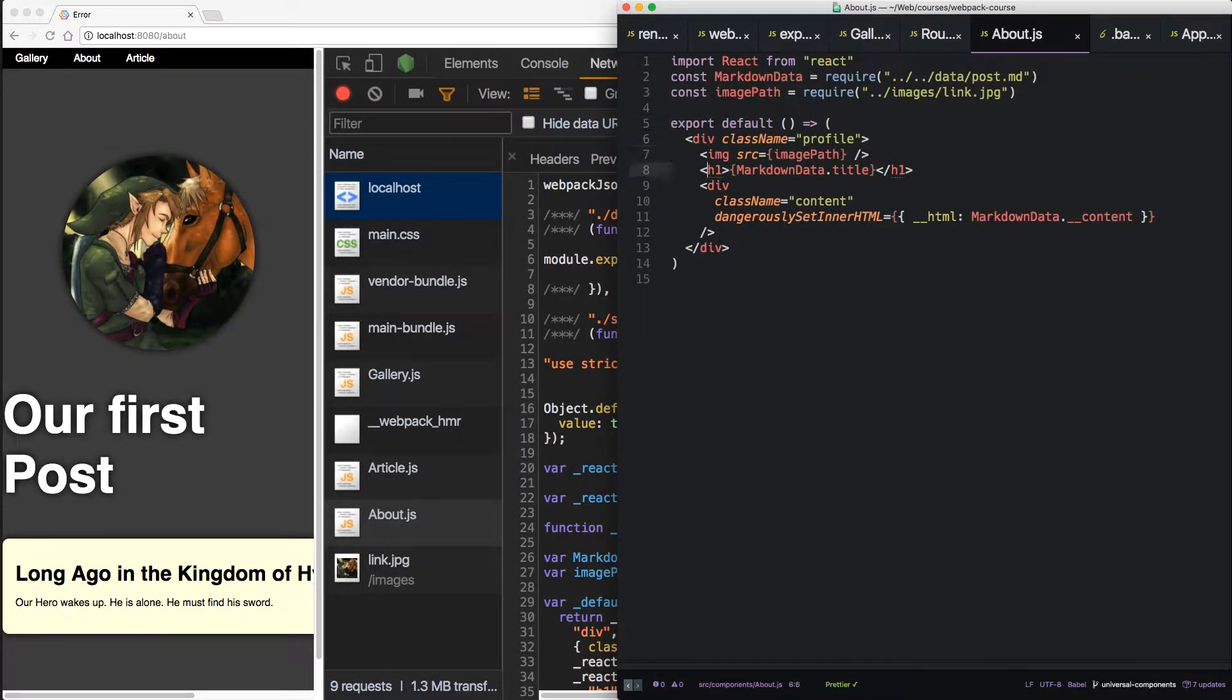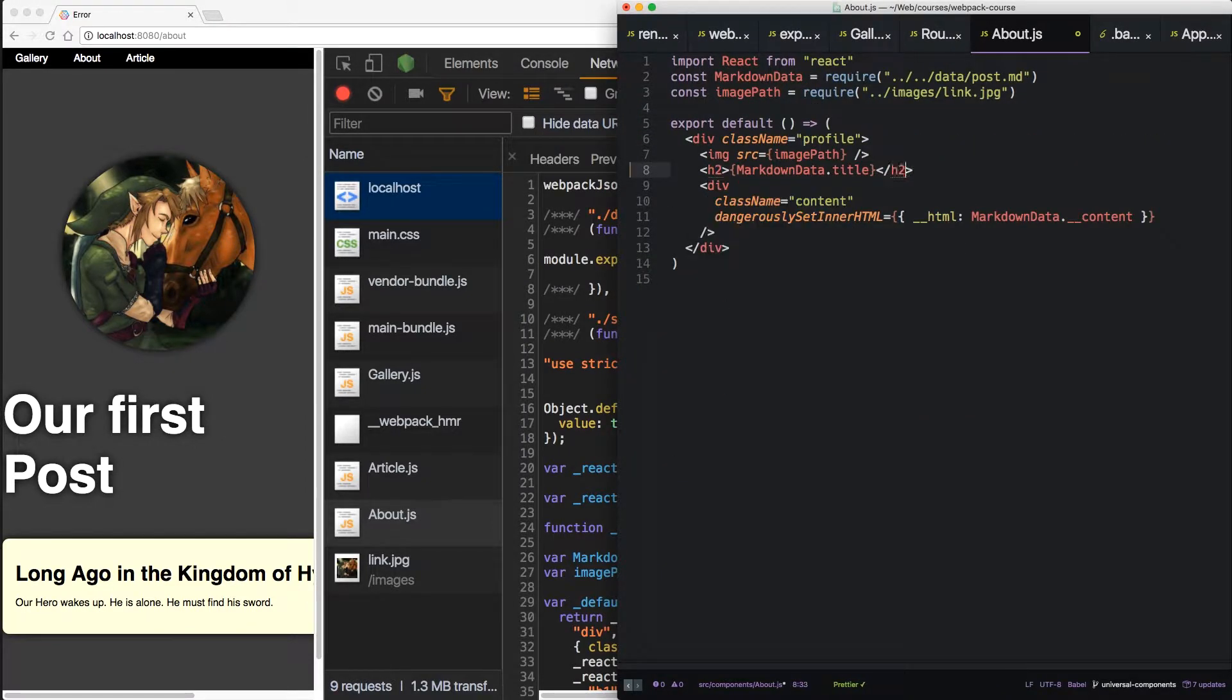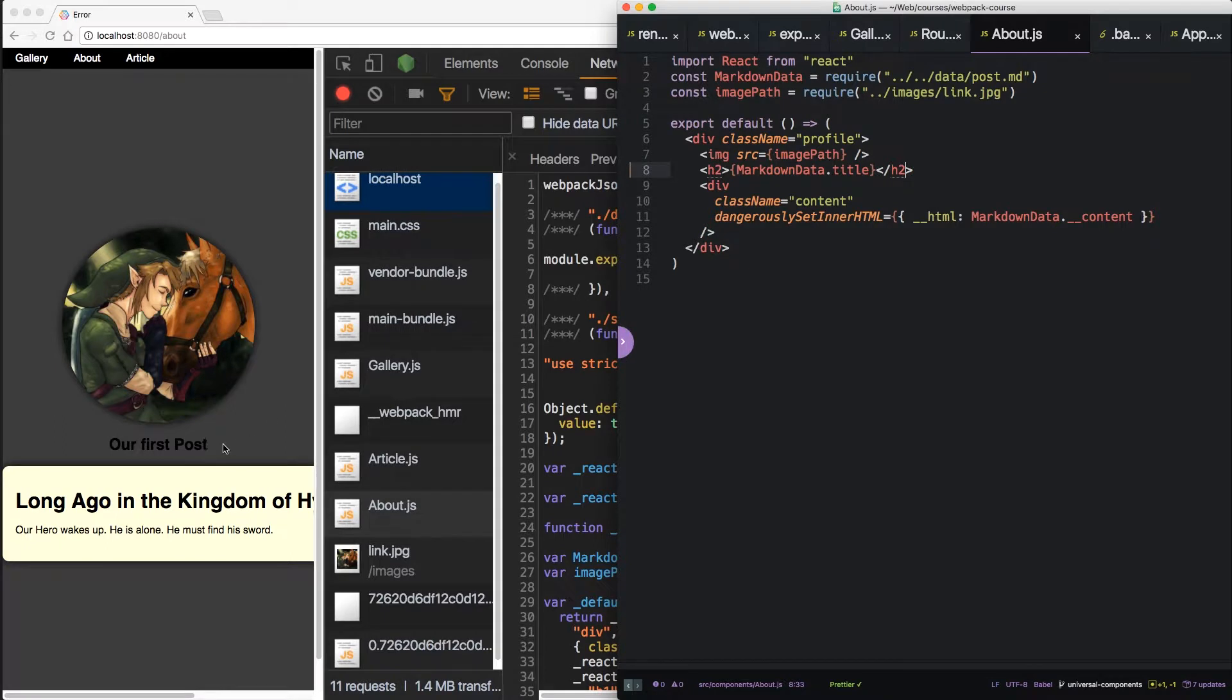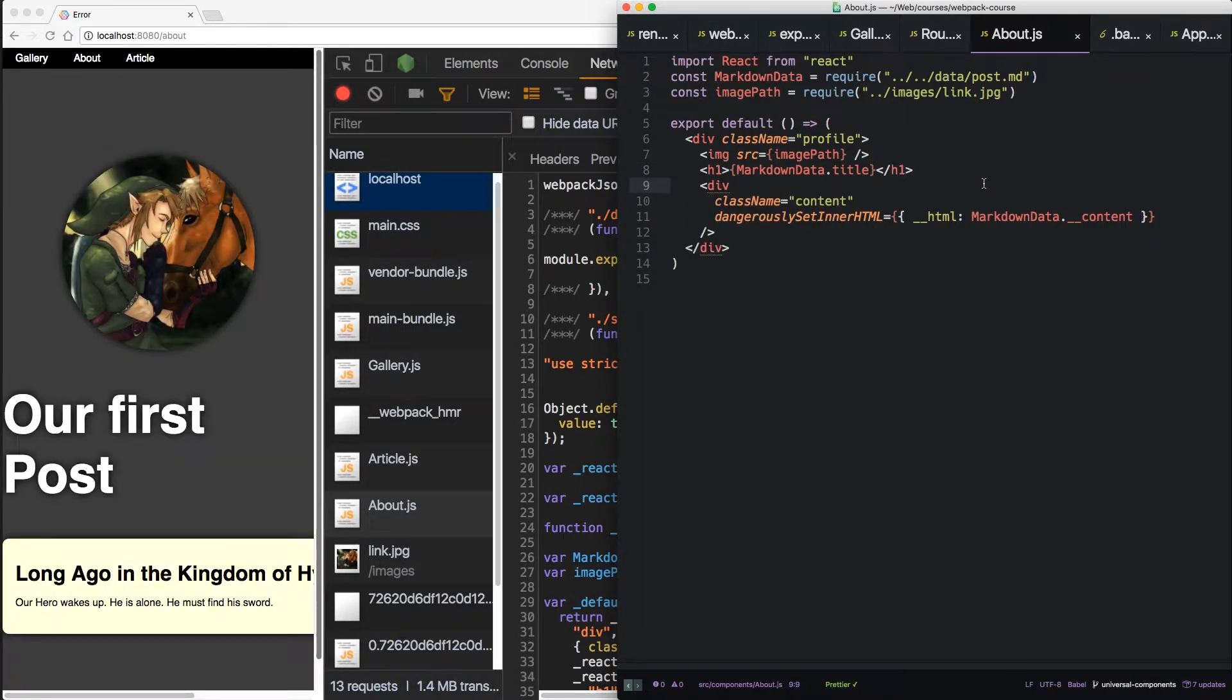And about. Let's change this to an h2. And it works. Right on. Let's change it back.